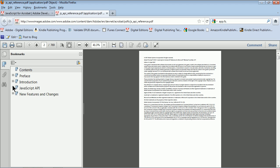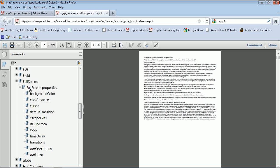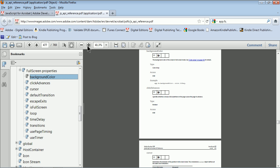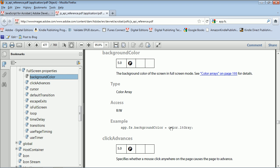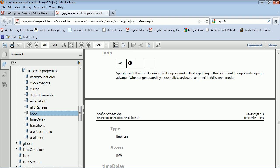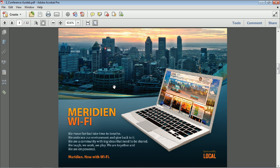In the API reference PDF, on the left side you'll see all the things you can work with. Down in the list you'll find Full Screen. Open it up and you'll see all the different properties you can set. For example, click on backgroundColor and it will show you: app.fs.backgroundColor = color — with different color options. Click advances, cursors, etc. — whatever you see listed, that's literally what you type into app.fs in camel case. If it says boolean, that means true or false. You can also use JavaScript to set app.fs.isFullScreen = true. This is how you take your PDFs to the next level and make your full screen presentations look much better.